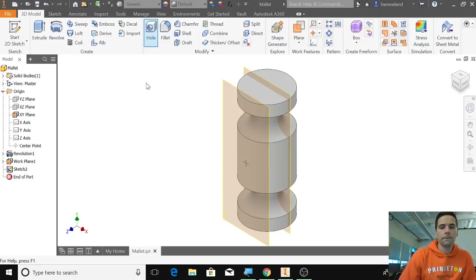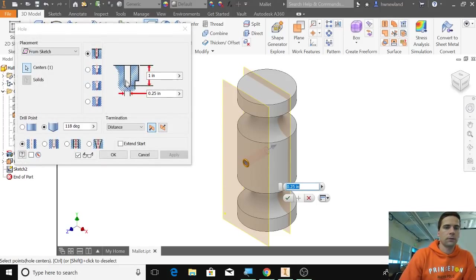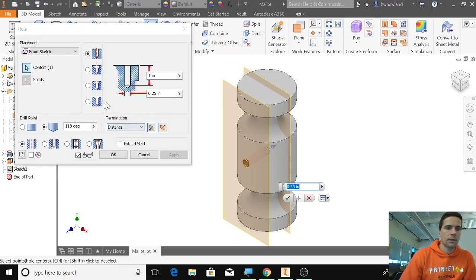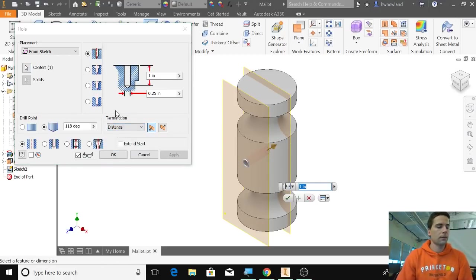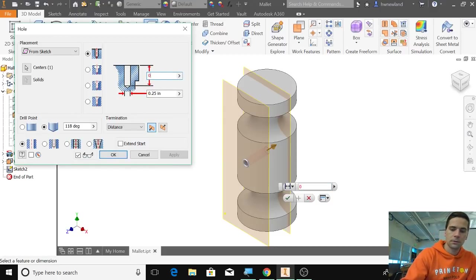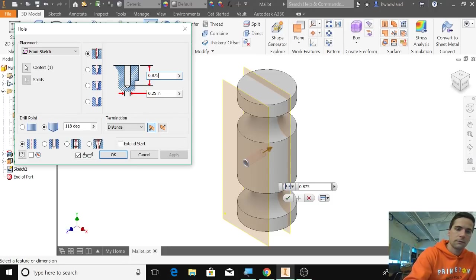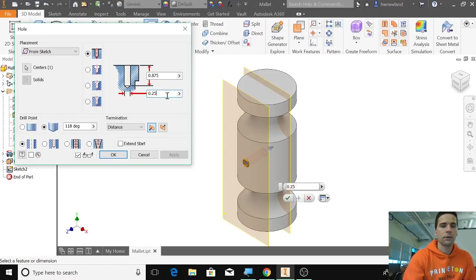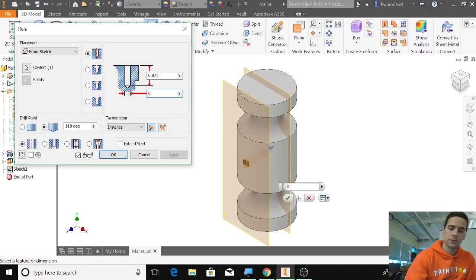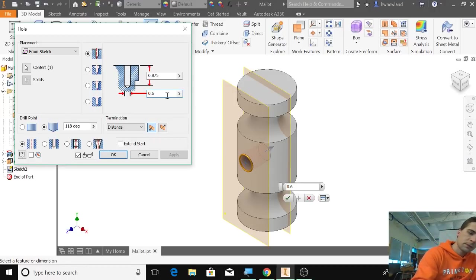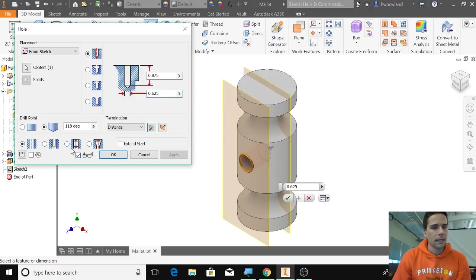Click on hole. We're going to do distance instead of through all, and the distance that we're going to choose here is 0.875. It's not going all the way through—we don't want it to do that. Then the diameter of the hole is going to be 0.625. That looks pretty good.